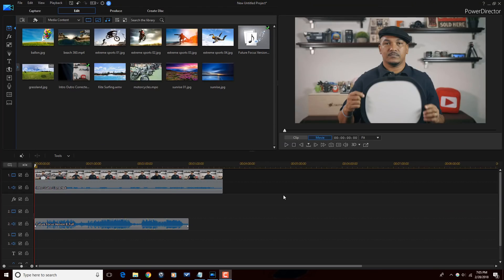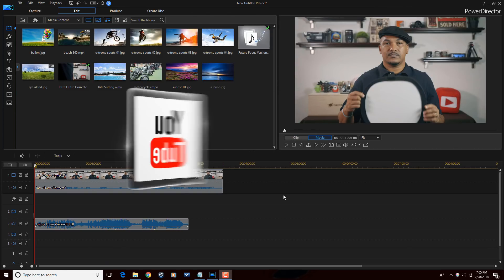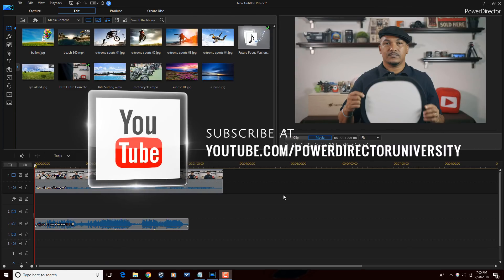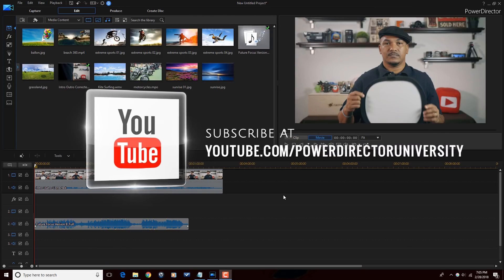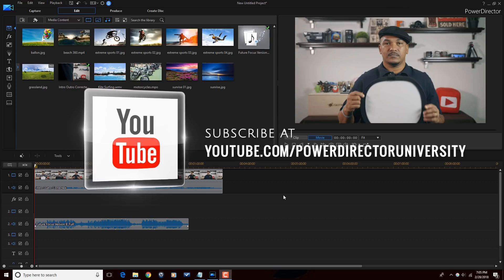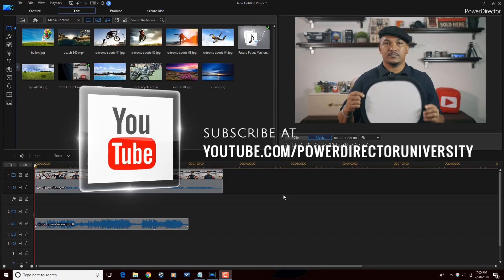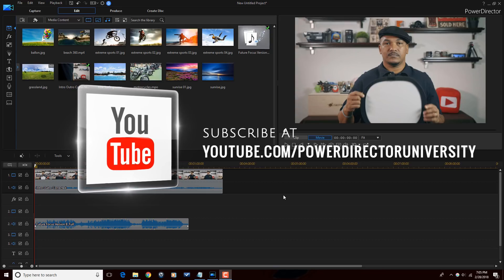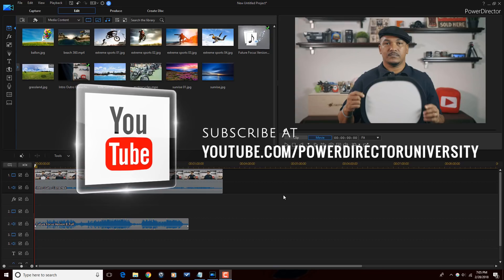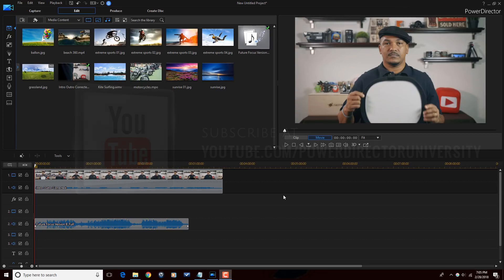Here we are in Power Director 16. Before we get started, I want to remind you to subscribe to Power Director University to see great tips and tricks just like this every Saturday.